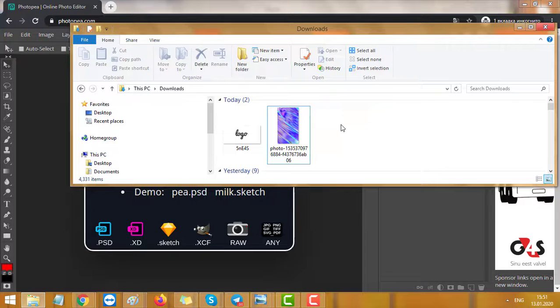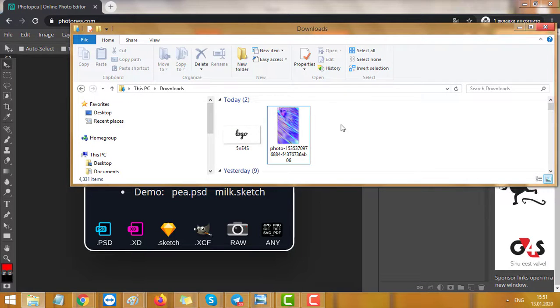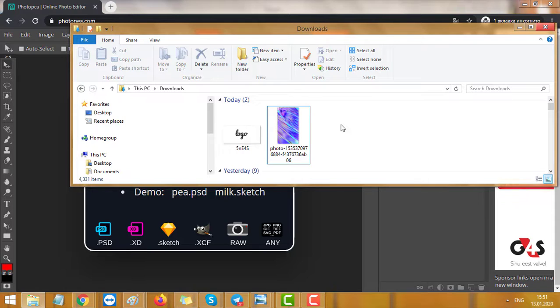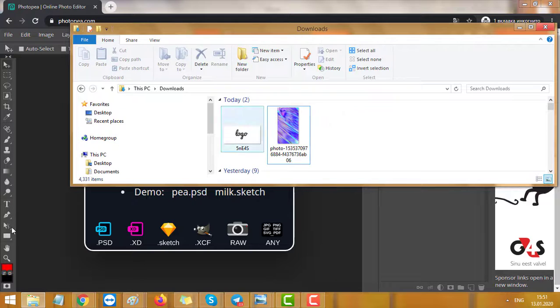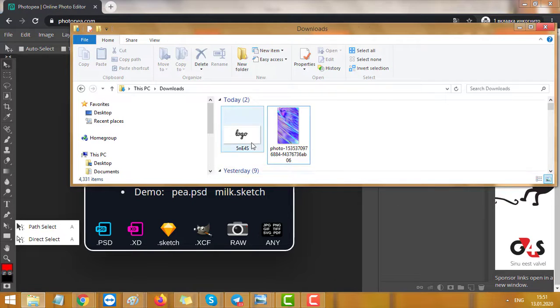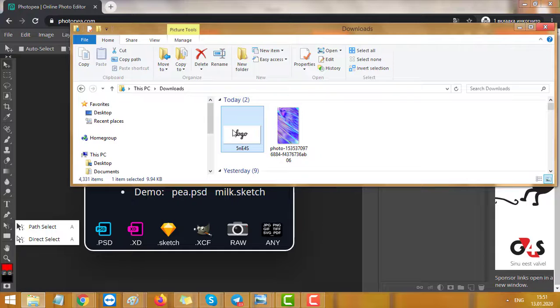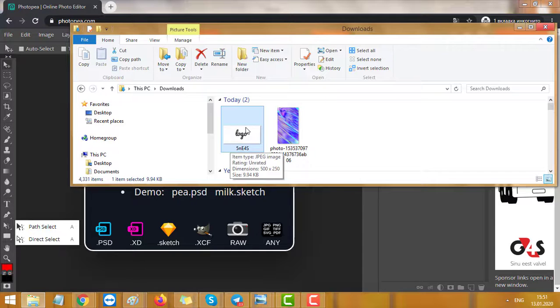Hello comrades, today I'll show you how to remove white background from a logo or from any image. I will show you two methods: one with Paint and one with Photopea.